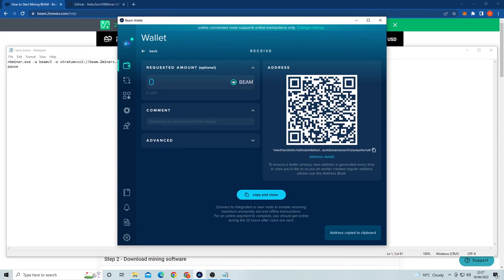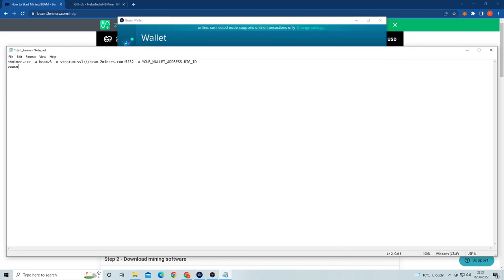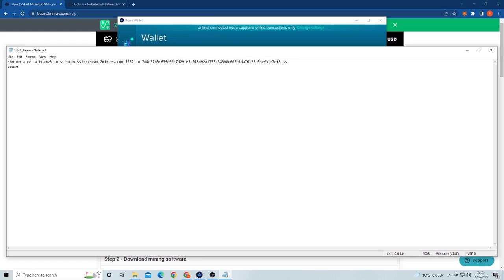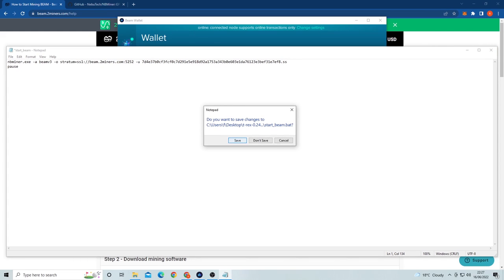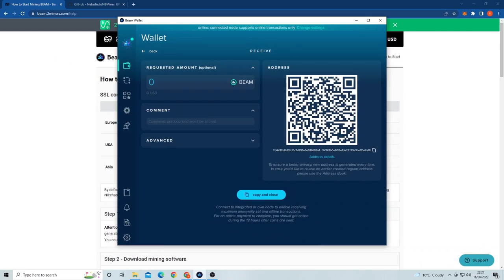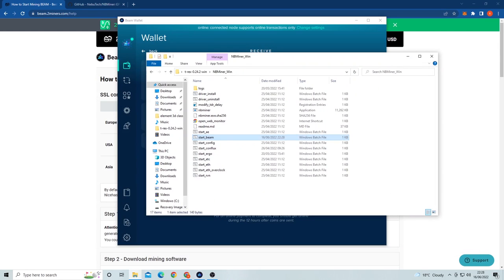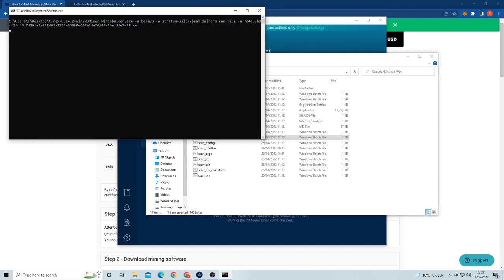Lastly we need to copy our wallet address that we have on our notepad and paste it over the text that says your wallet address in the miner file. Then you can change the name of your rig after that dot by the wallet address. All you have to do now is close the file and save it, and you should be ready to start mining BeamCoin.